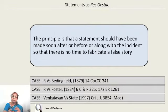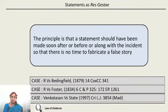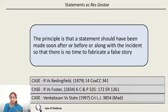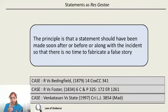Whether statements can be taken as part of the same transaction is another question. Sometimes a person makes a statement at the time of an incident — for example, a person who is dying shouts 'help' or says 'please see what he is doing to me.' Whether those statements can be taken as part of the same transaction is the issue. The principle is that the statement should have been made either soon after, just before, or along with the incident, so there is no opportunity for the person to fabricate a false story.